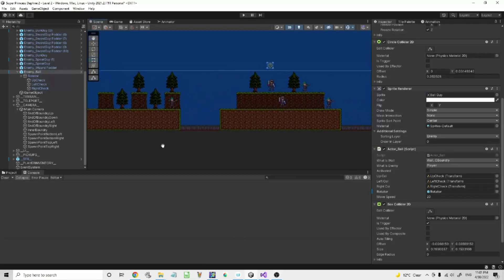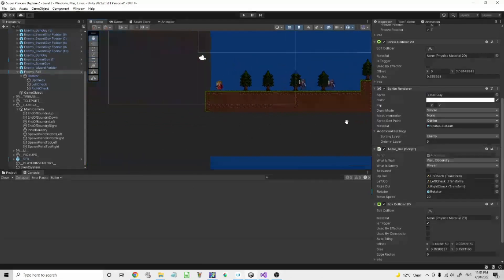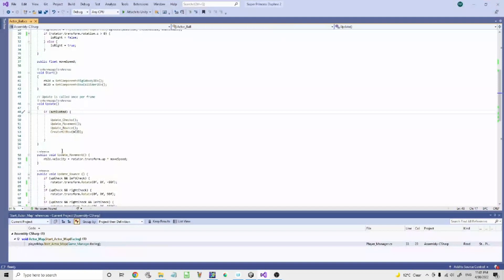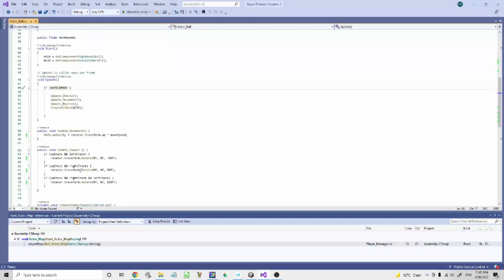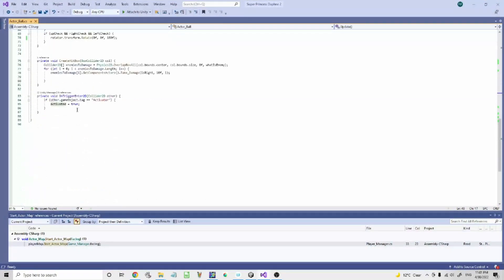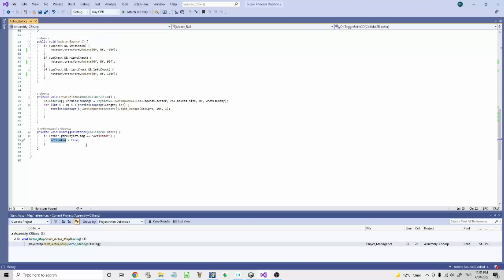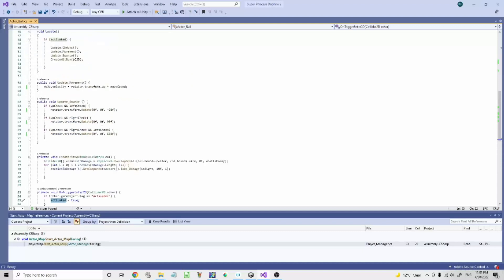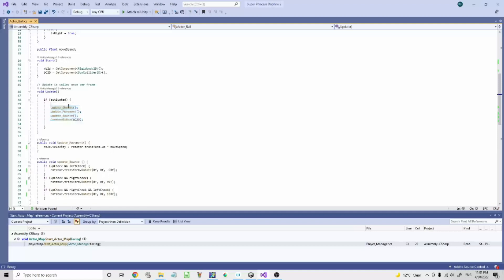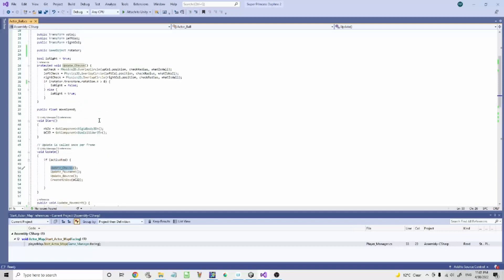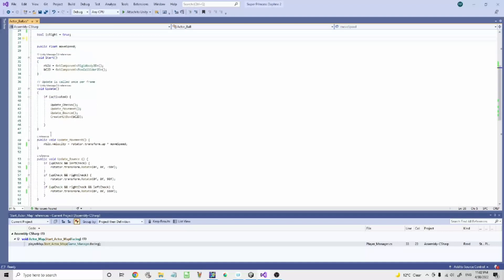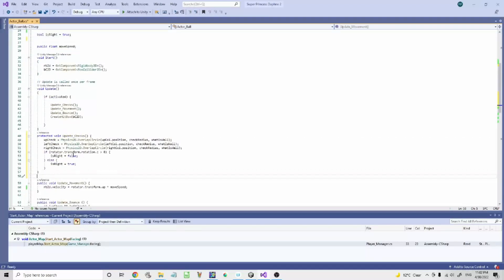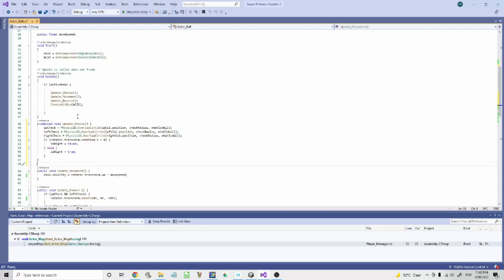But once it hits the inner boundary, the boundary trigger activator, it will be activated. So it means it will do all of this once it hits inside the camera. So update checks. Yeah, it's a bit of a mess. Update checks.